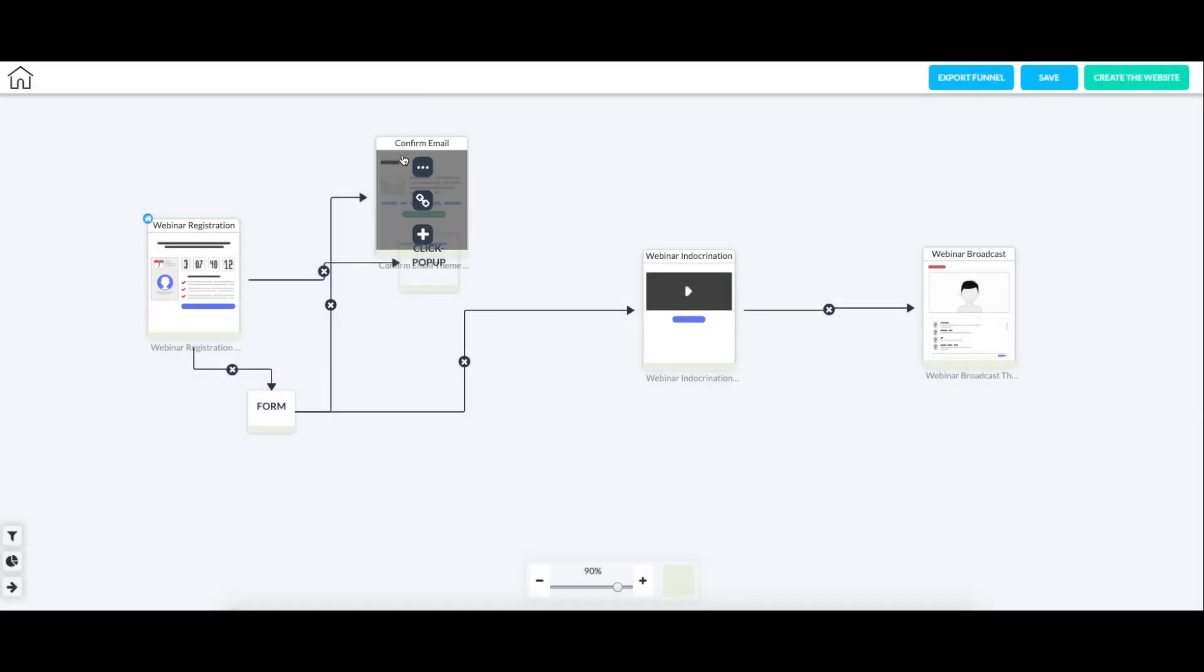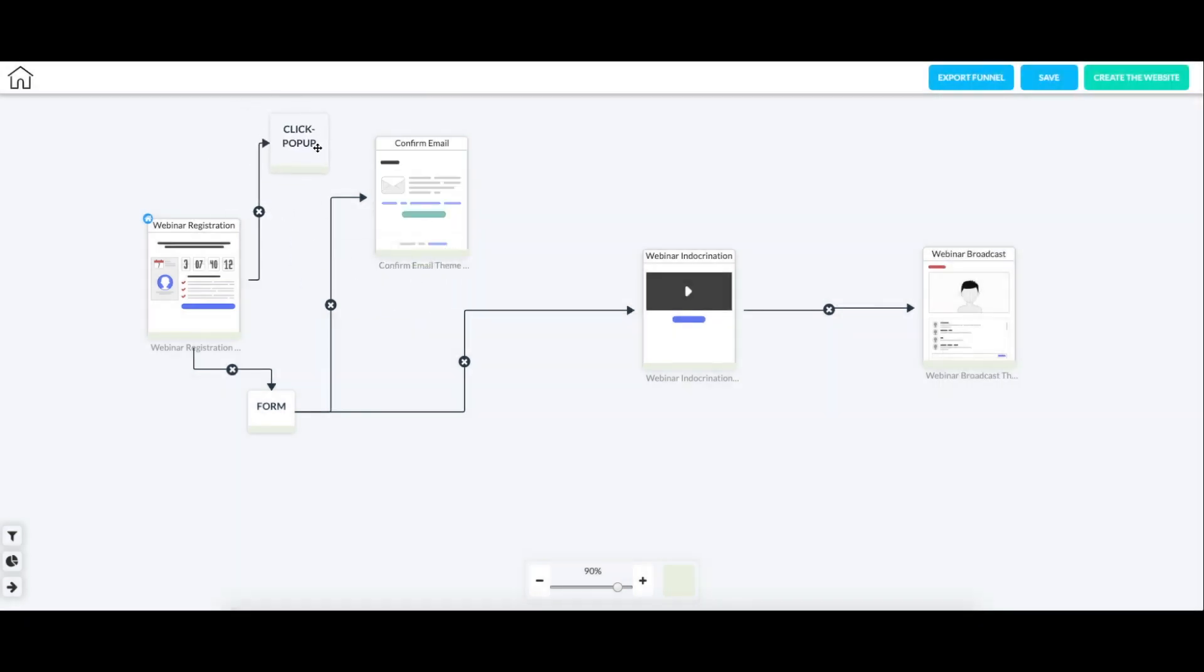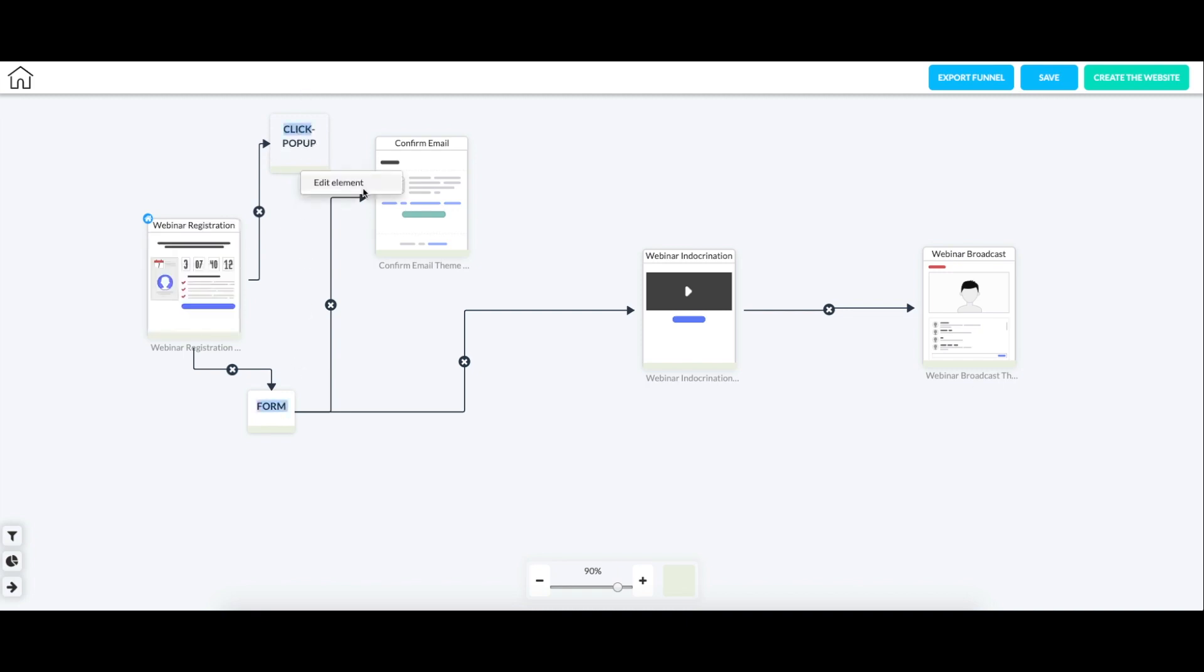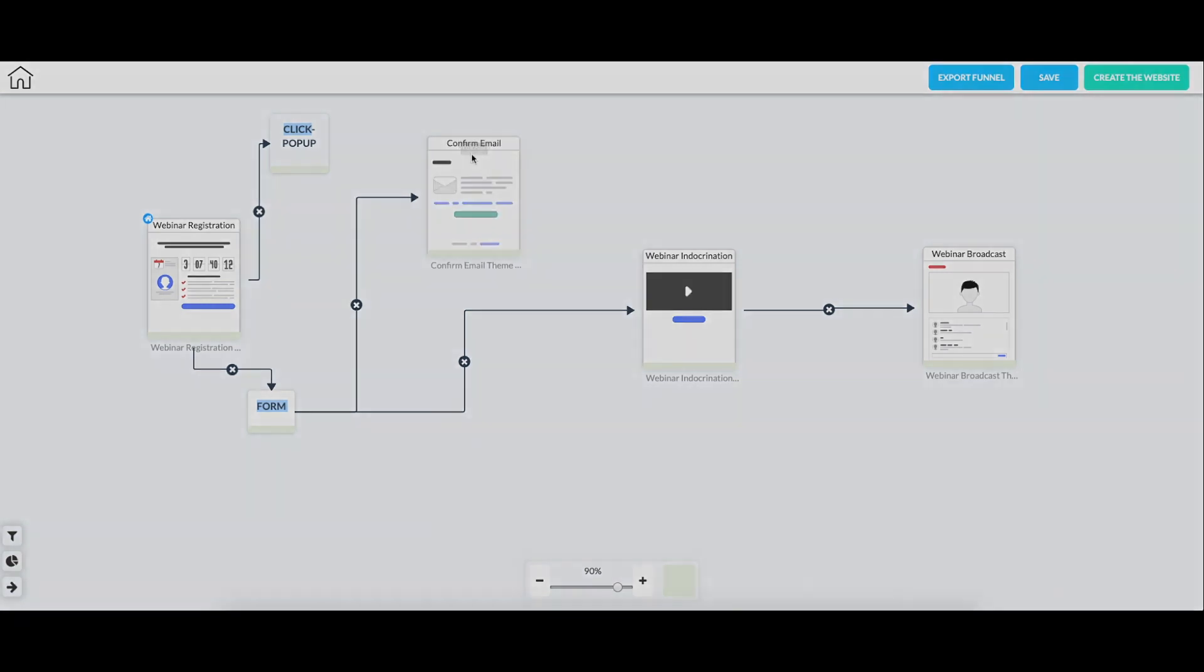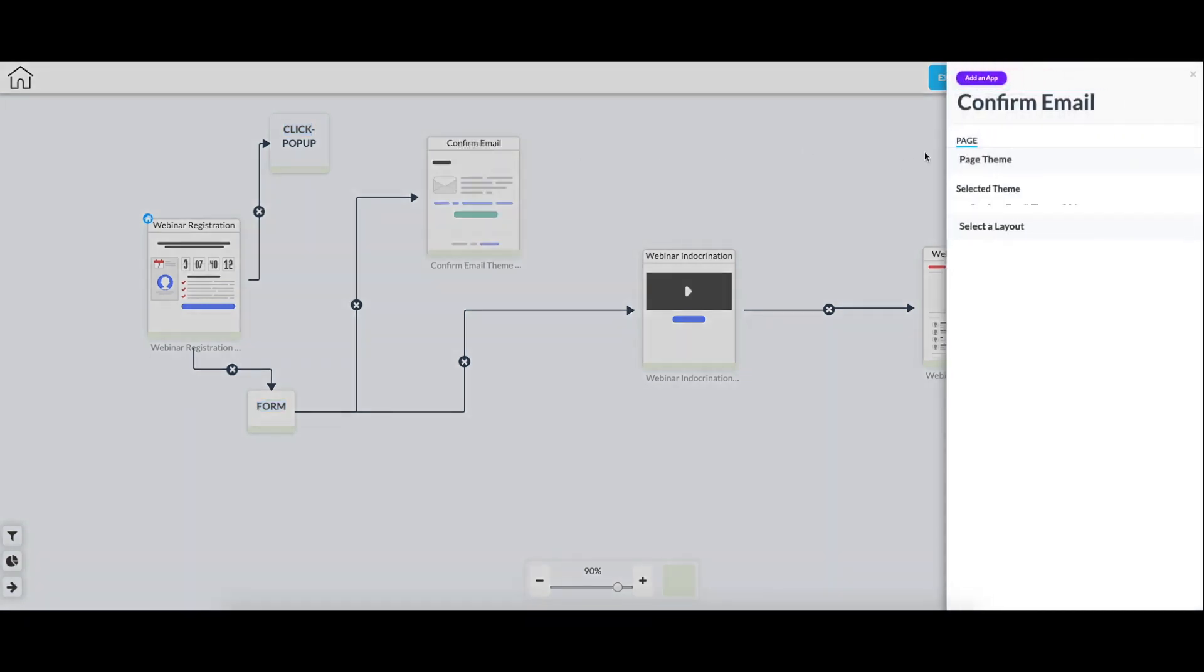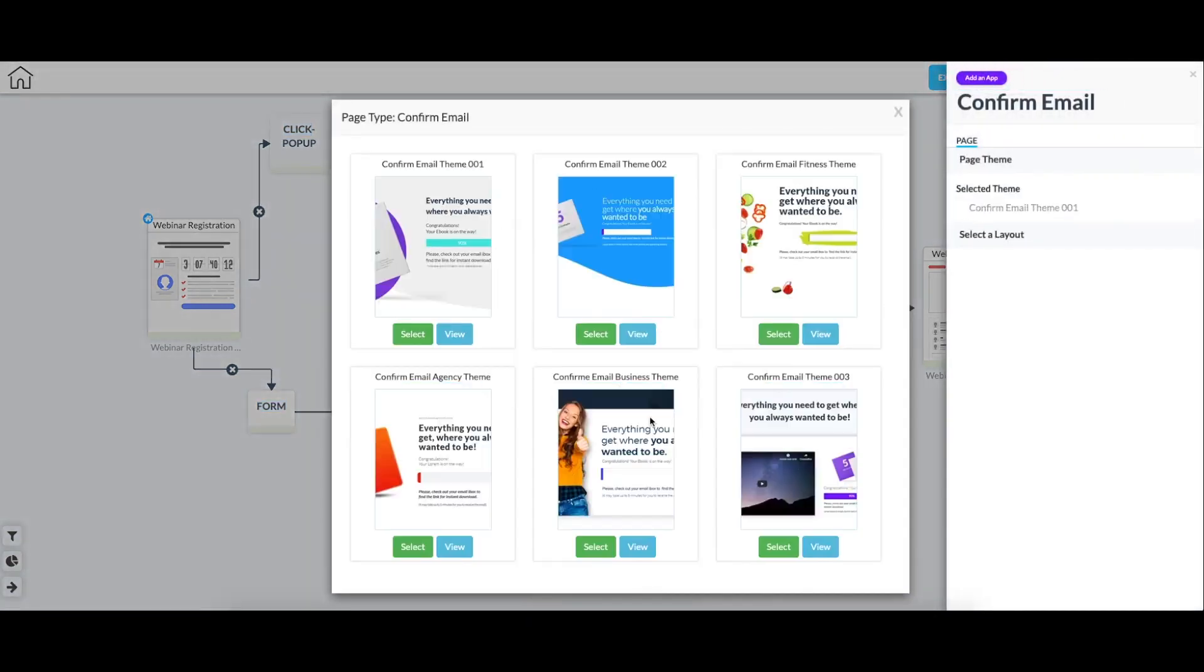So for that, we can close. If at any time, instead of going through this page, you just wanted to edit these, you could just right-click and click Edit Element, and it would take you to that same screen you just saw. And then for this is just the same. You can just edit the themes of any of the pages.